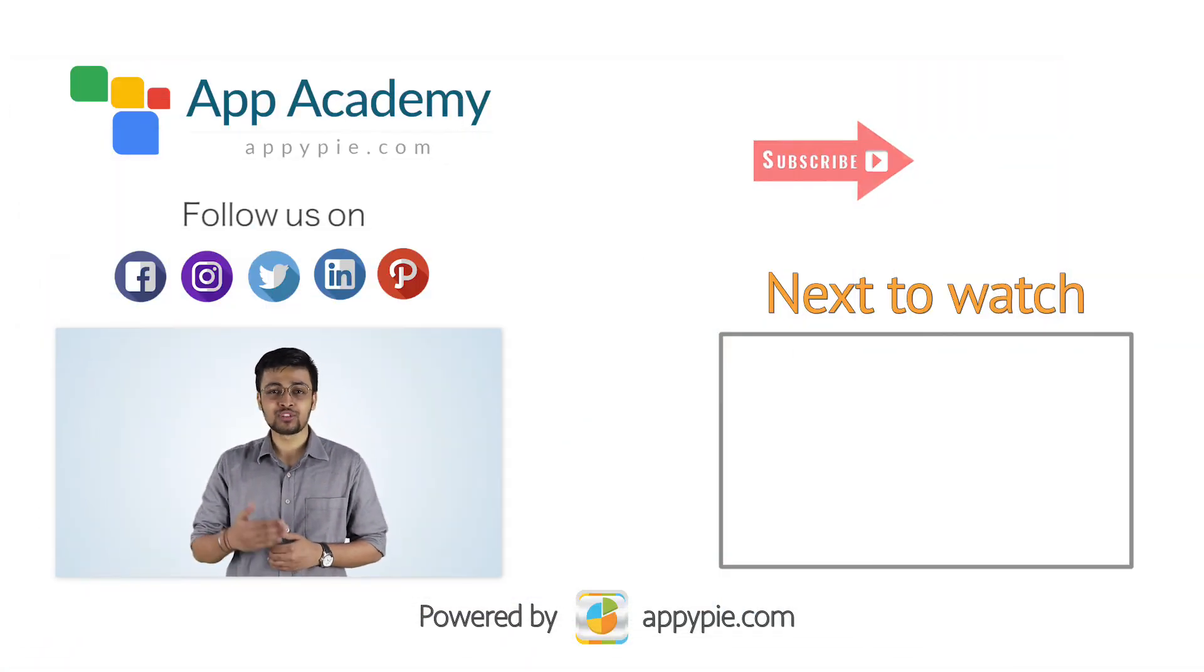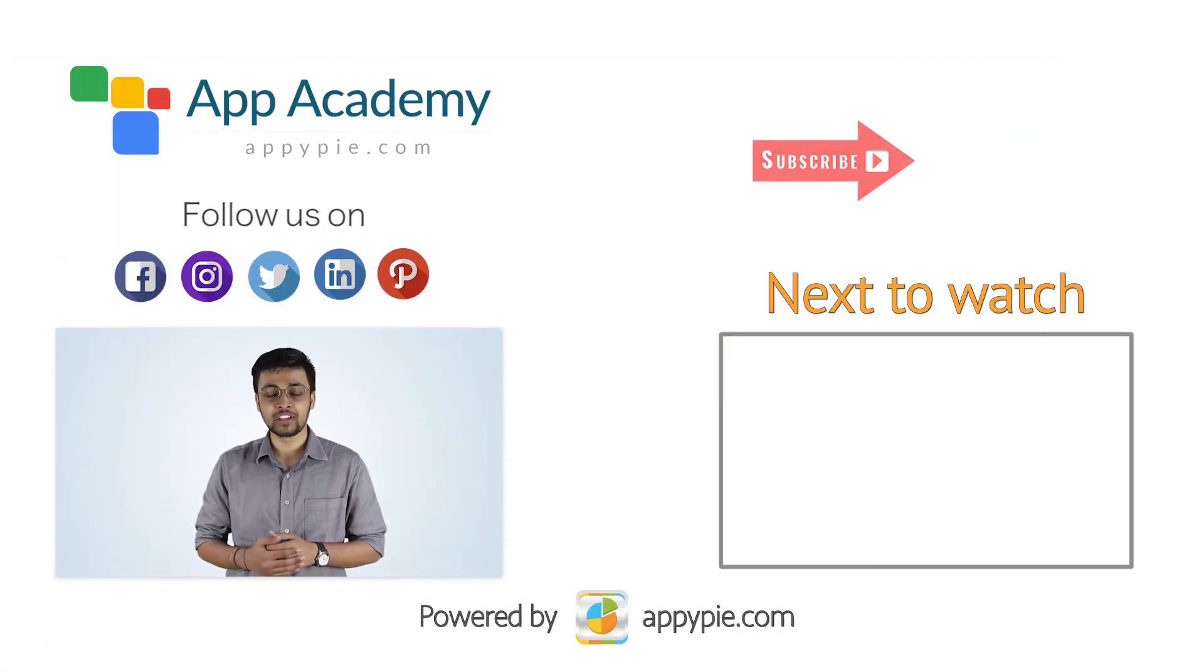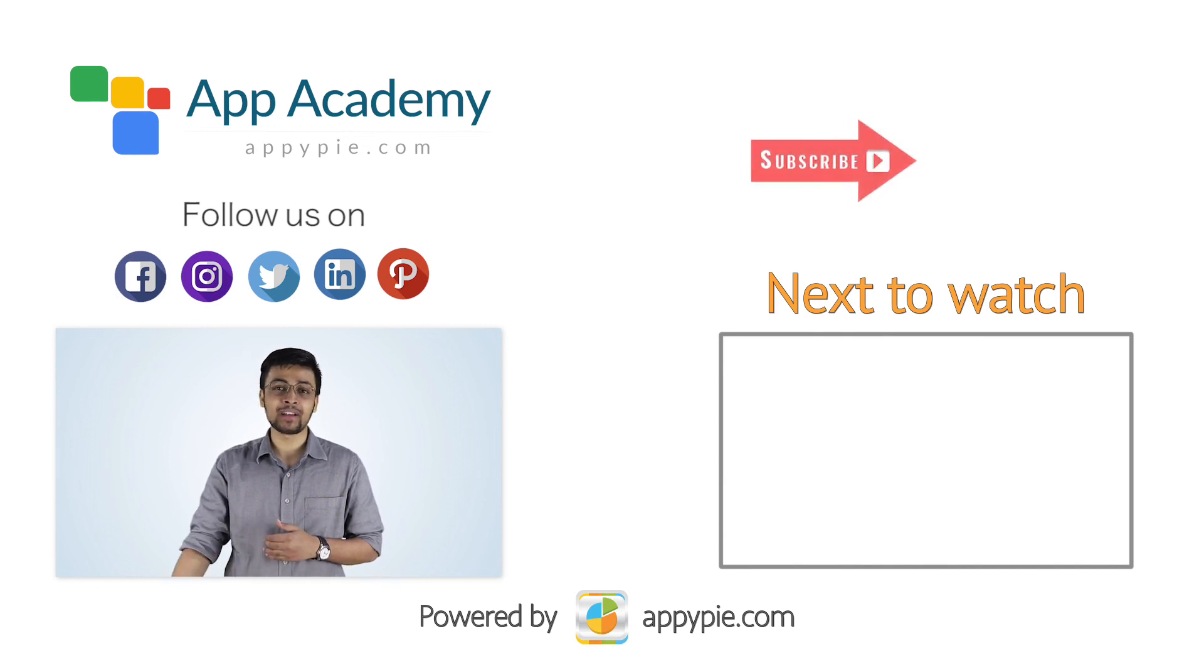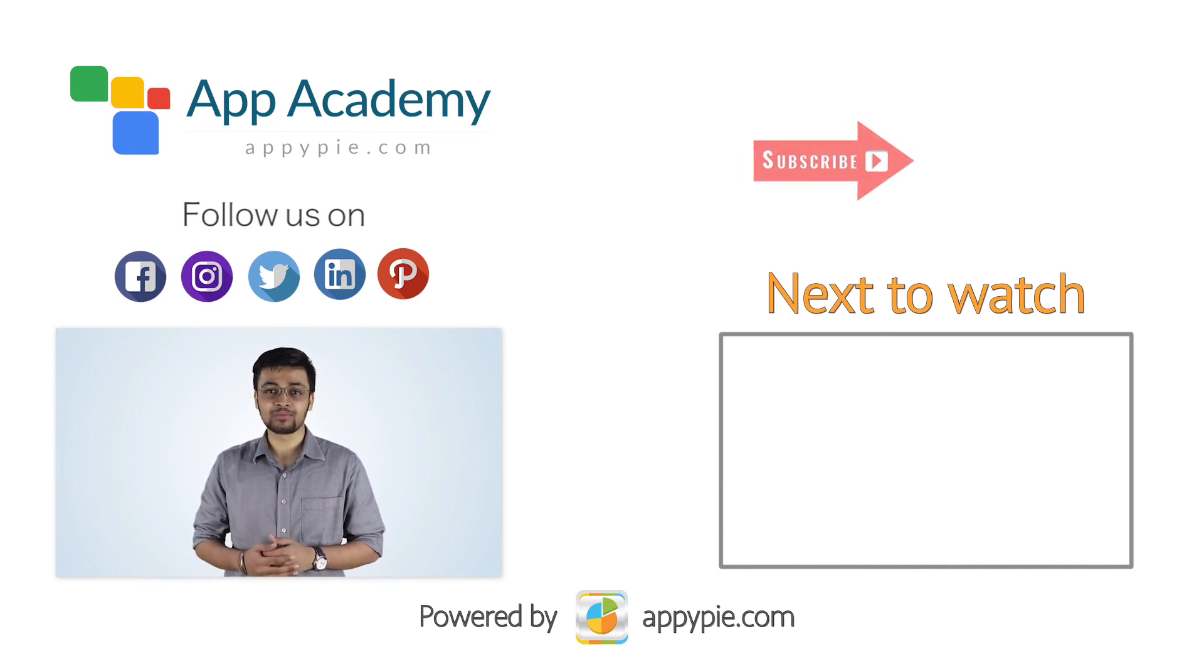If you found this edition useful, please don't forget to like, share and comment below. And to stay updated with more such awesome stuff, please subscribe to our YouTube channel and press that bell icon below.